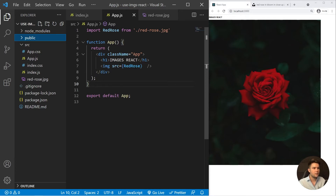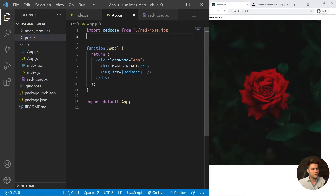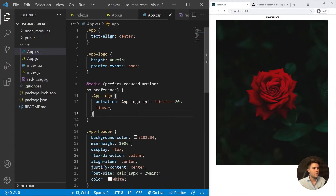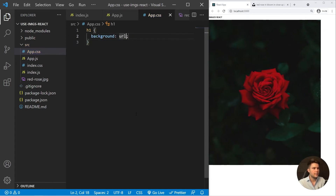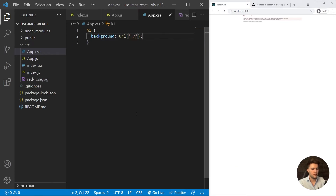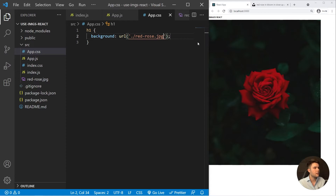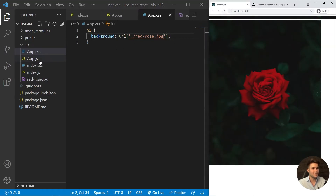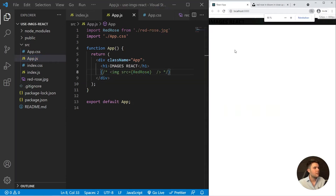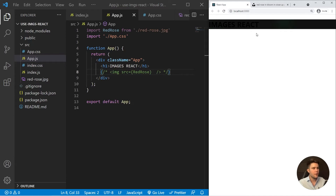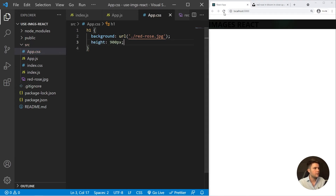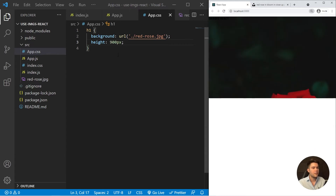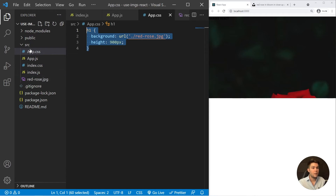Can you also use images from the source folder in your CSS? Yes. I'll import app.css and inside it, our h1 will have a background with url('./red-rose.jpeg'). It's working — you can see that our h1 has that red rose image as its background. If you set a height like 900 pixels it will show even more clearly.